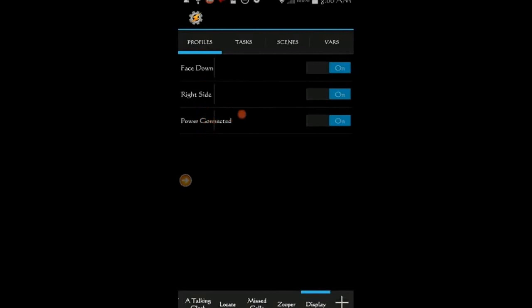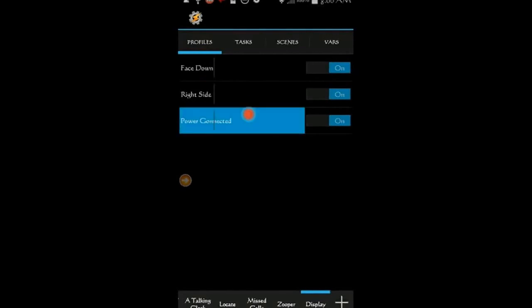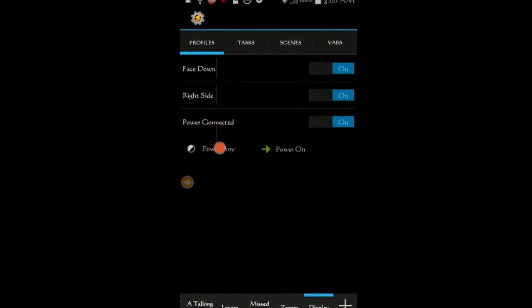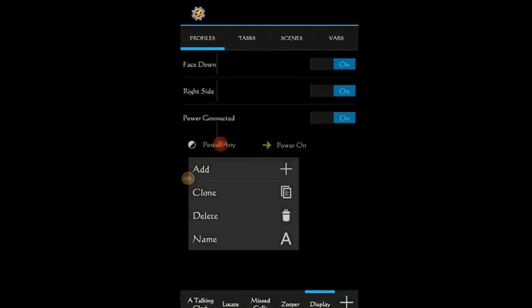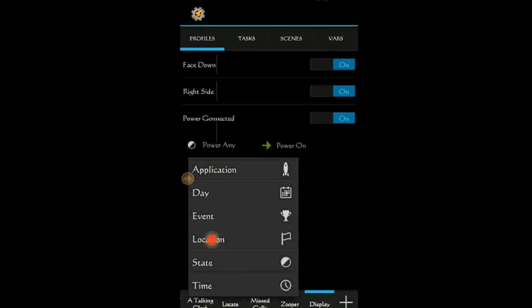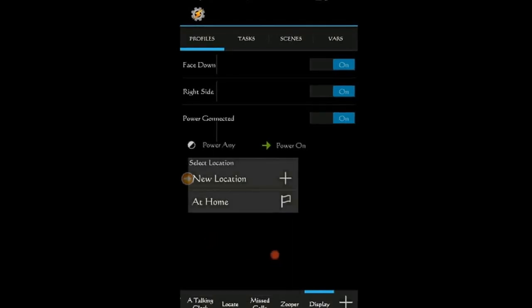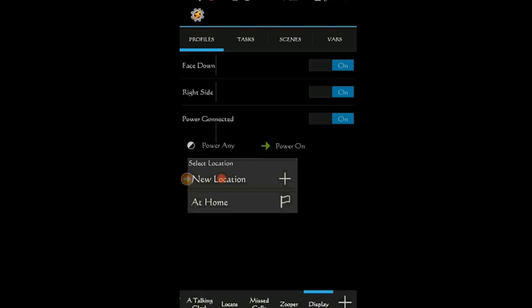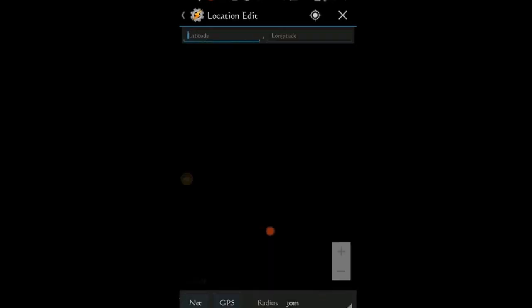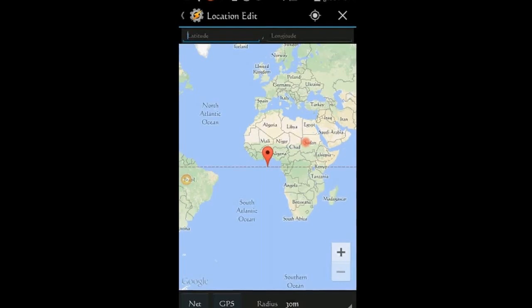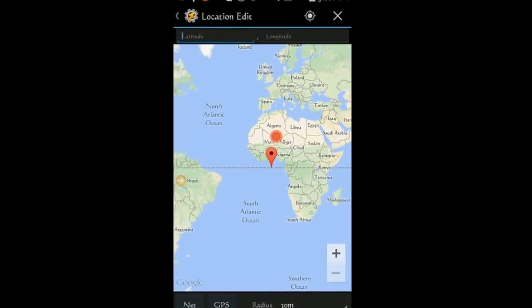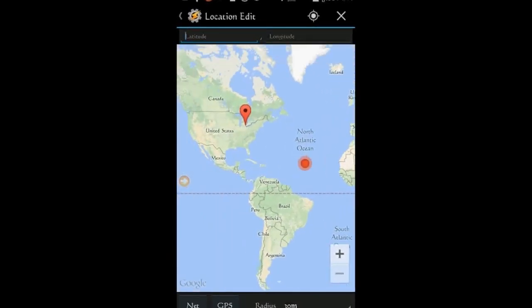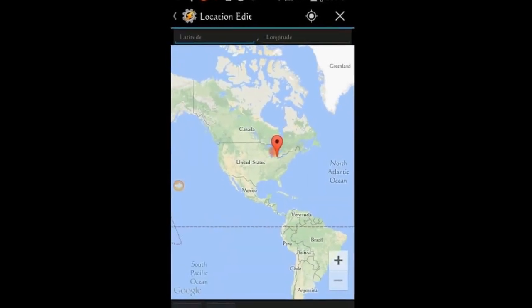Click the back arrow. Go back to the profile tab and find the profile power connected. Press and hold on it. Then select add. Select location, select new location if you've never used the location context before. Otherwise select a location from the saved ones and a map will open up. Pinch and zoom to find your location.